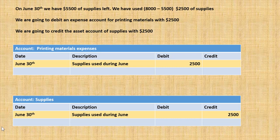At the end of June we have five thousand five hundred dollars of supplies left, so we need to determine what we've used. We had eight thousand dollars to start with and five thousand five hundred at the end of the month, so subtracting one from the other we've used two thousand five hundred dollars worth of supplies. We debit a supplies expense account with two thousand five hundred and credit the original supplies asset account with two thousand five hundred.